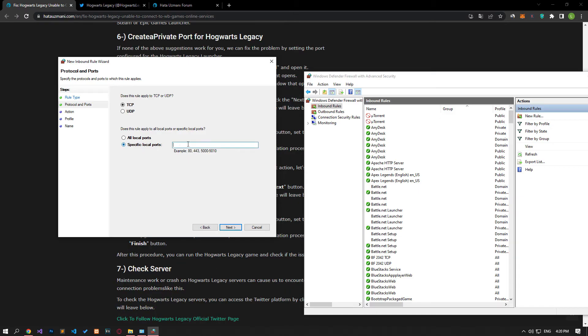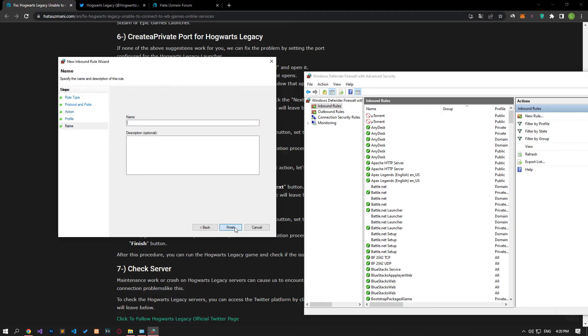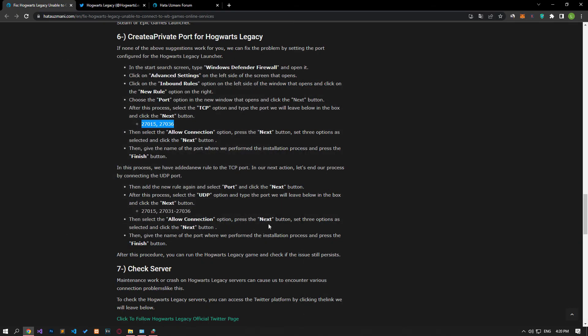Continue the process by selecting the TCP option and pasting the port from the article. Then select the Allow the Connection option and continue by enabling all three features. After this, save the name of the port you created. After successfully performing this operation, set the UDP port.